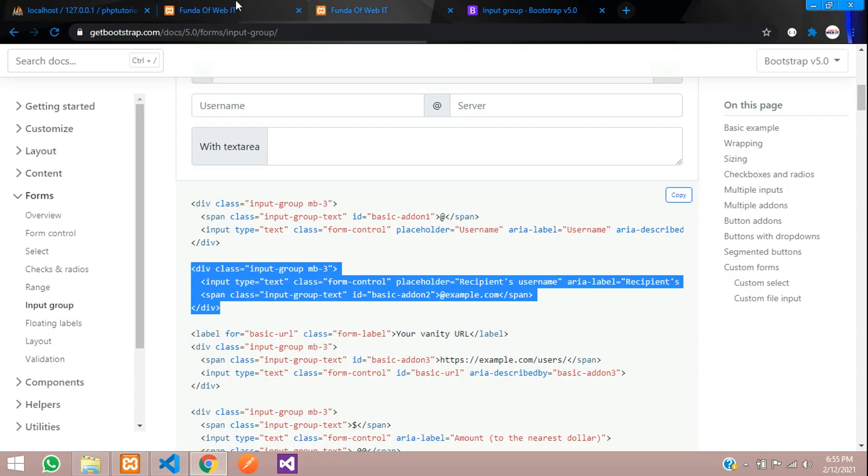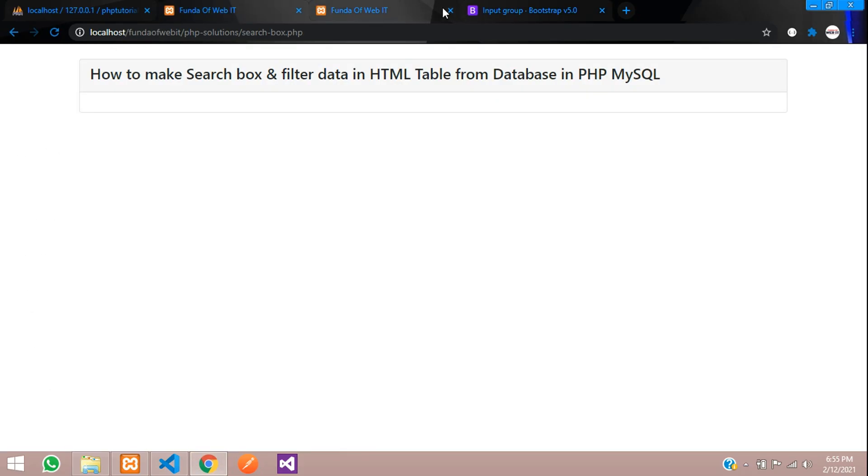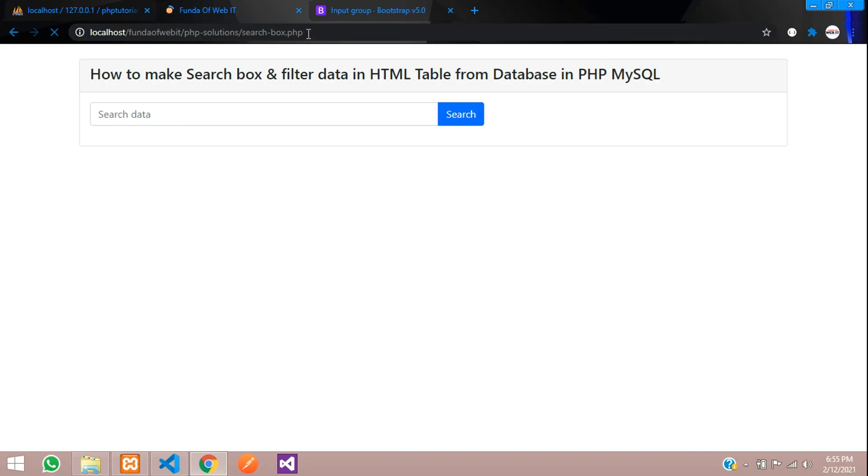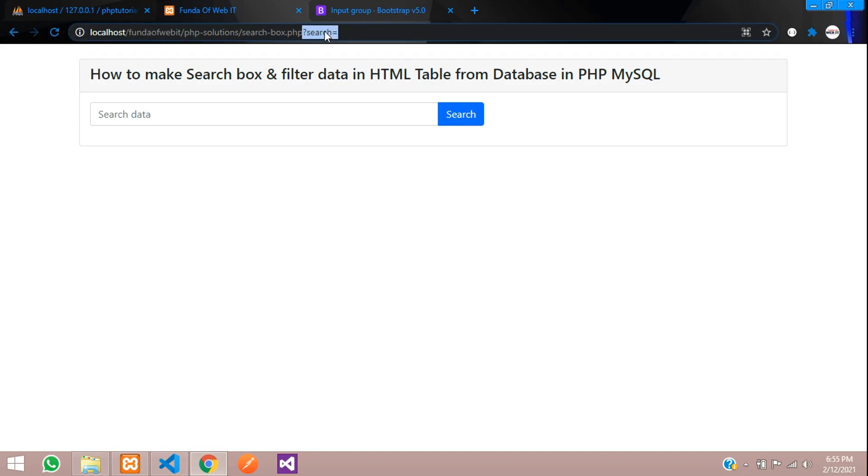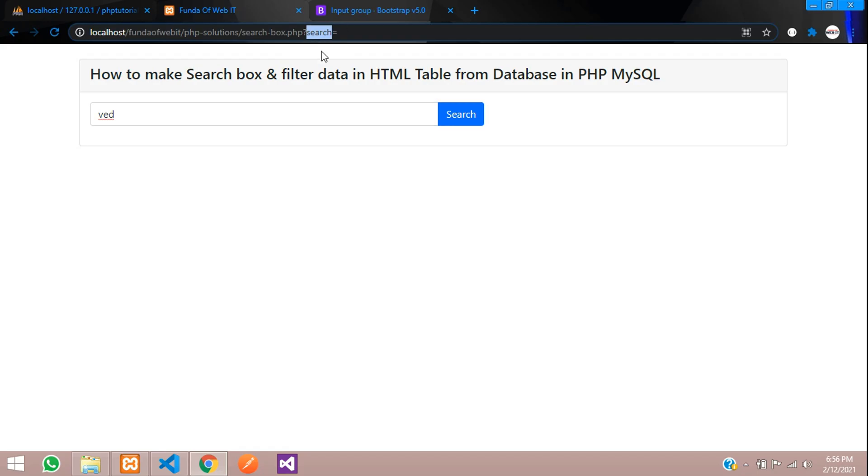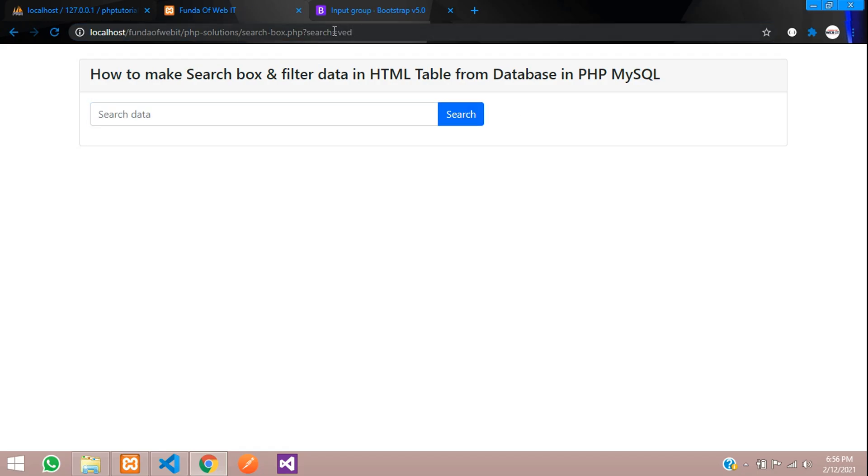Here is the search button. When we click on this, data should get searched. You can see that search value has come as parameters in your URL. Let's search. The value has come with that.